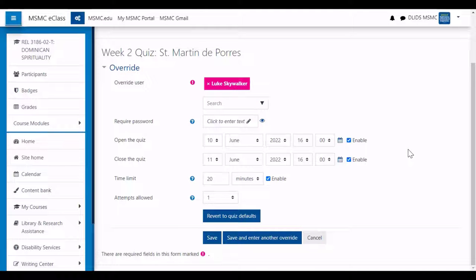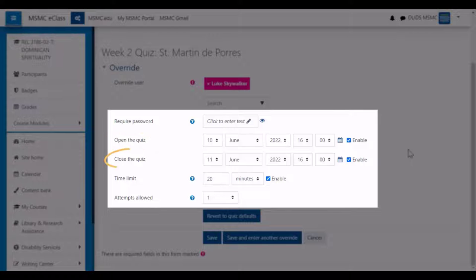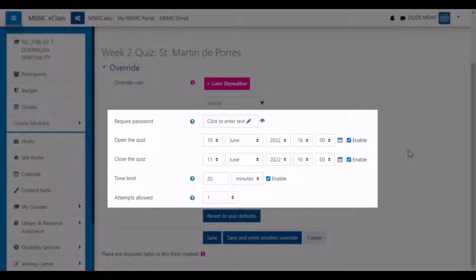You will also see the standard time settings that have already been entered for the quiz. For the purpose of the override, all you have to do is modify the settings as needed. For example, you could change the opening date on the quiz to let the student take it early, or change the closing date to grant an extension. In the case of students with testing accommodations, you can change the time limit to grant them extended time. You can also change the number of attempts allowed in order to grant the student an extra attempt.